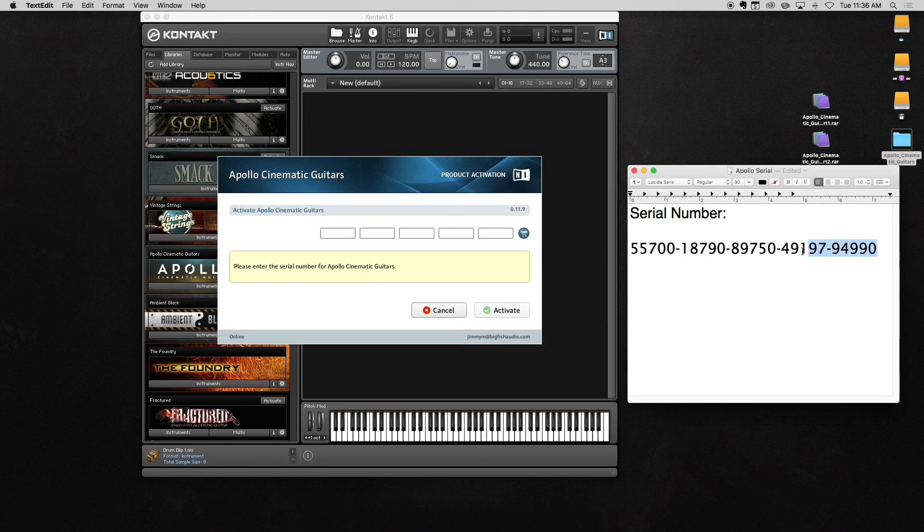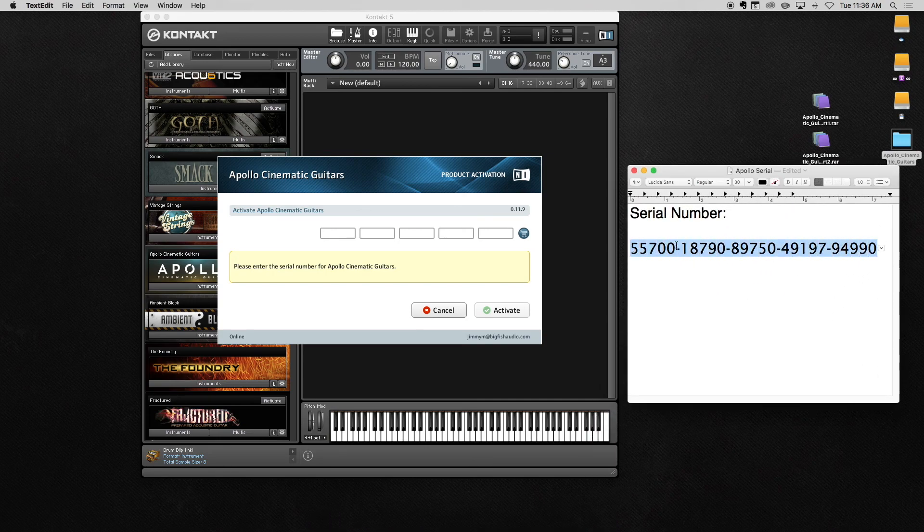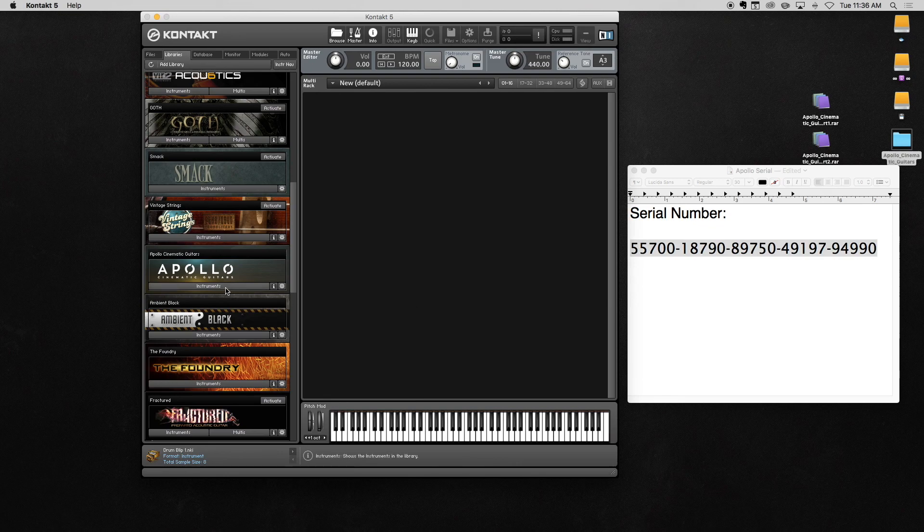Copy-paste your serial number into the field and select Activate. And now you're ready to get to work. Simply load a patch and have fun.